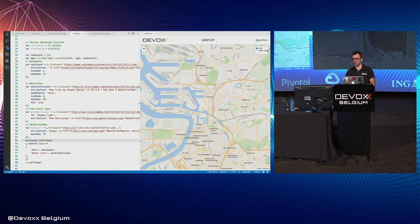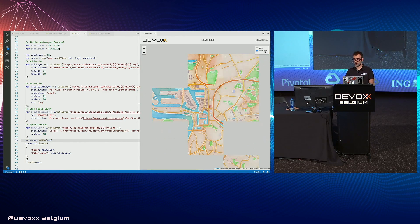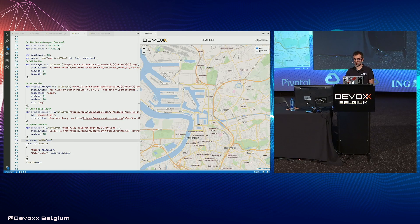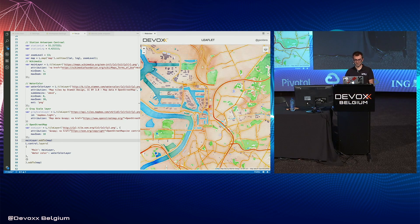You can see in the top right that you can switch between the different layers.